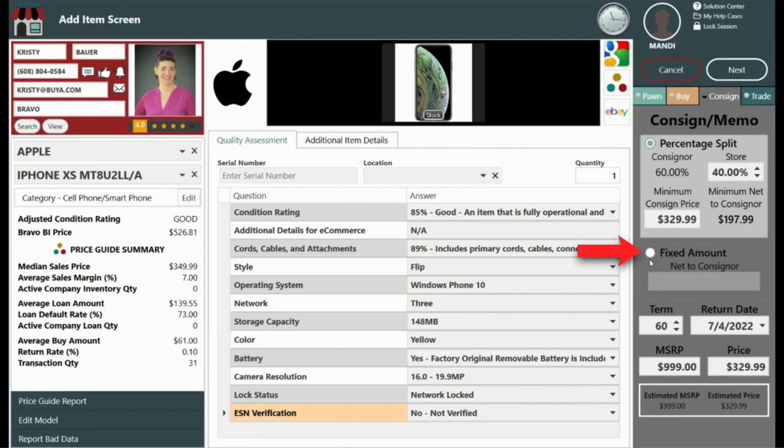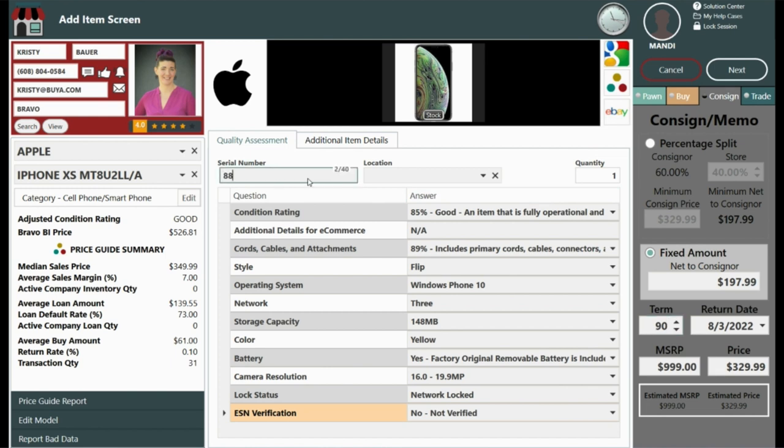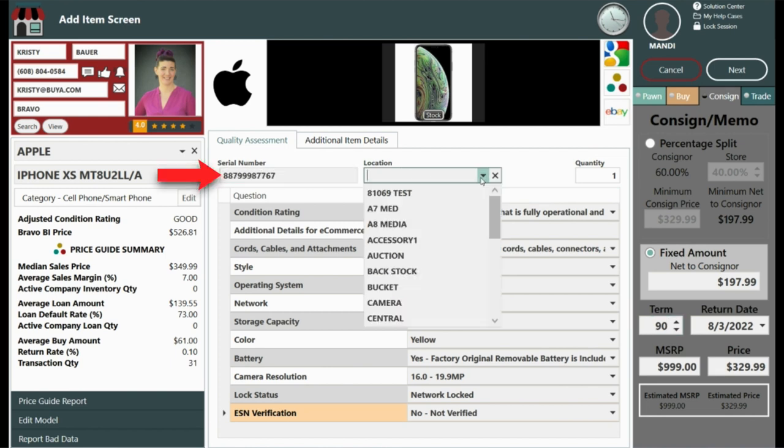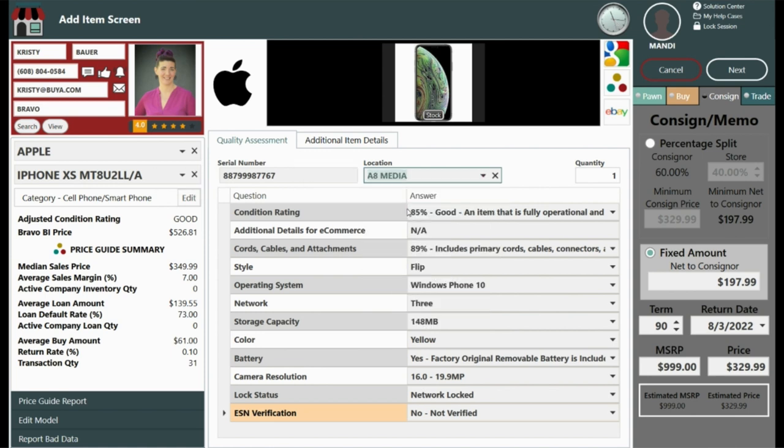We've agreed on a fixed amount and a 90-day term. With the negotiated amount in place, we will fill in the details and wrap up this transaction. You can enter the serial number, if applicable, and locate it if you know where it's going to go. Otherwise, a location can be added after the transaction is complete by going to the consignments on the dashboard.